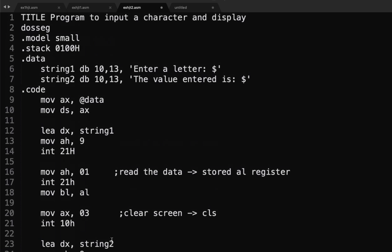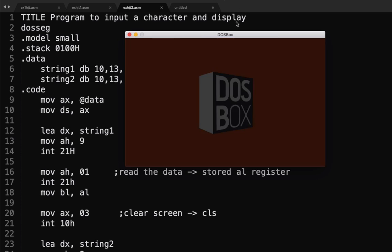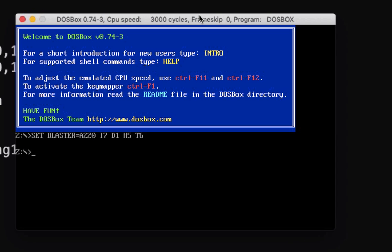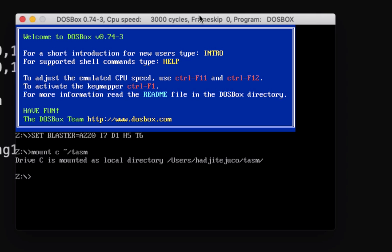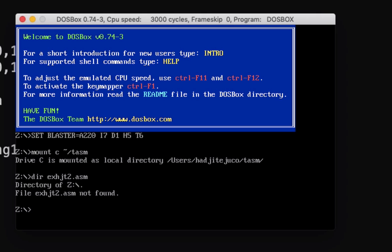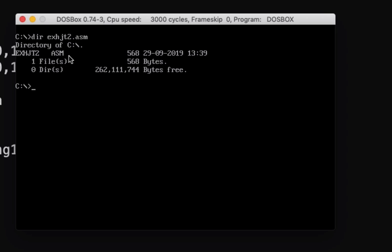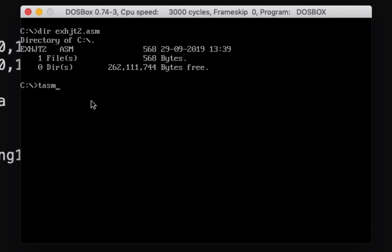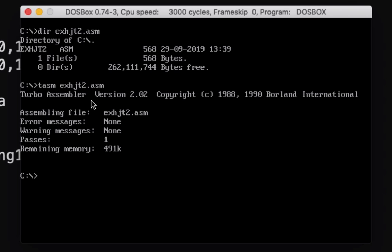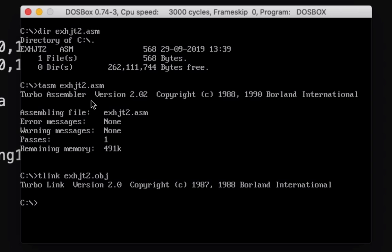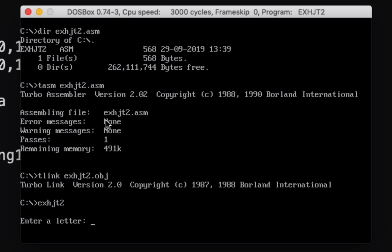So, let's try our code. Let me save it first. Let's open our DOS box. Let's mount our drive. Now, since we have here our file, exhdt2, let's show directory exhdt2.assembly. Ah, no. Sorry. We have to mount, go to our drives first. Then, directory exhdt2.assembly. There we have our file. Let's compile it. TASM exhdt2.assembly. There's no error. Then, let's link the file. exhdt2.obj. Then, let's execute by typing the file name exhdt2. Enter.